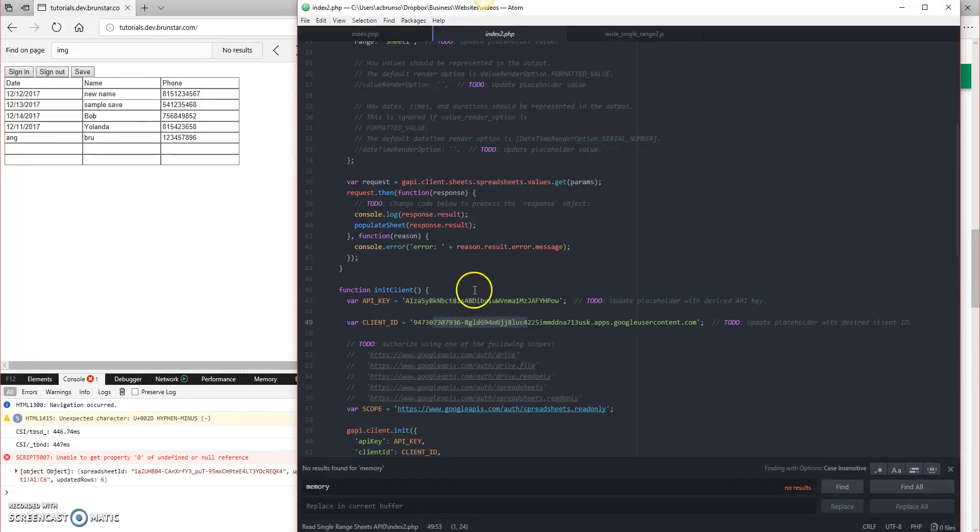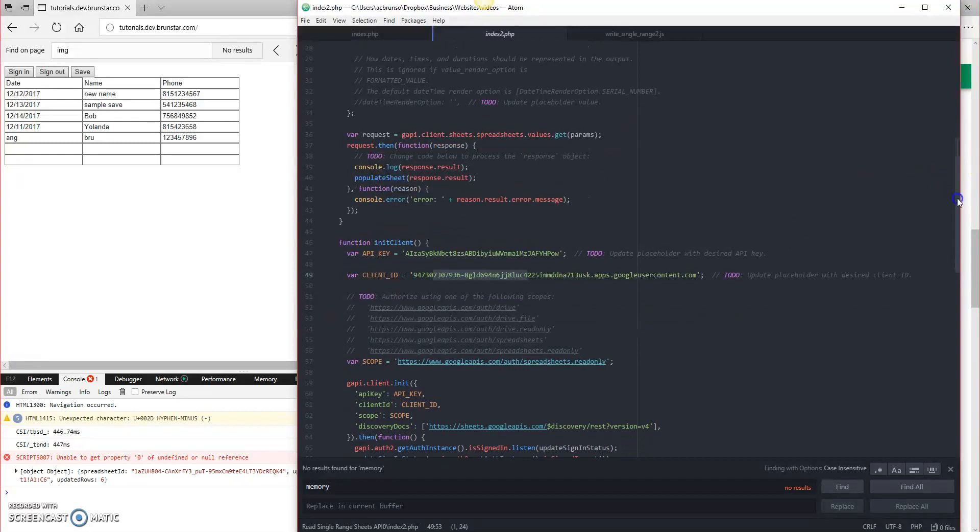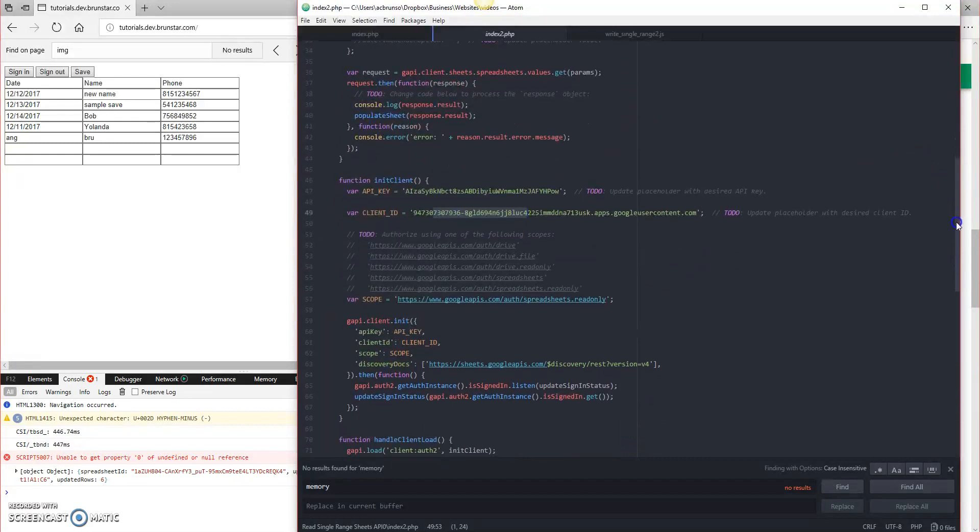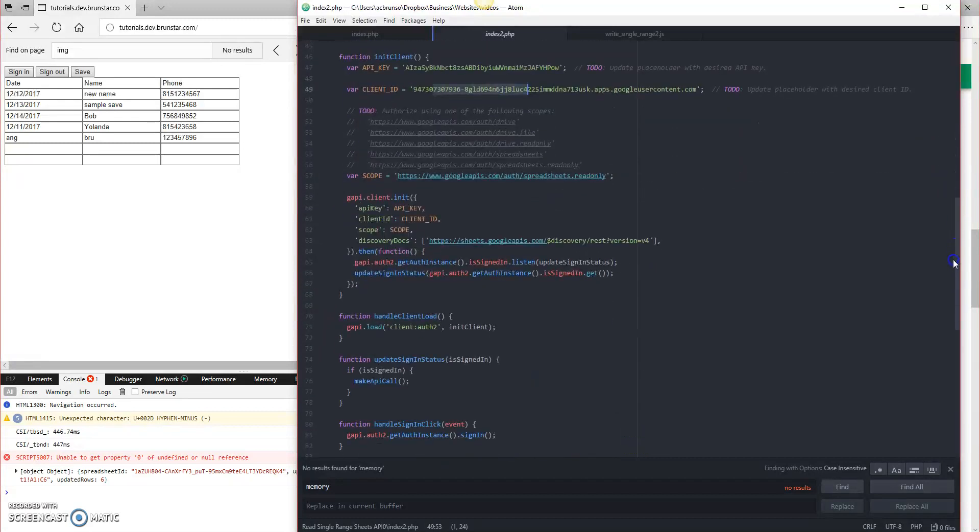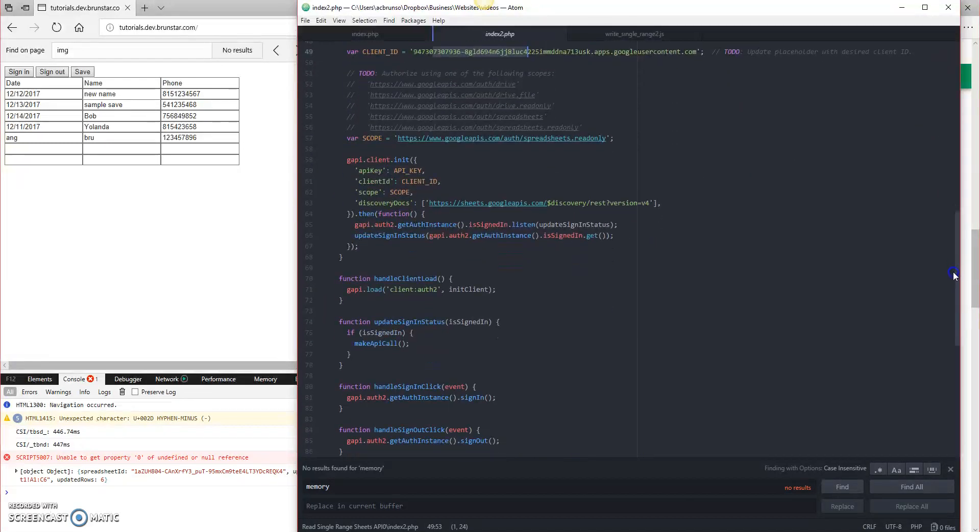And again, if you're not sure how to find this stuff, watch the first episode, and that'll teach you how to get this information. It's a very short video.